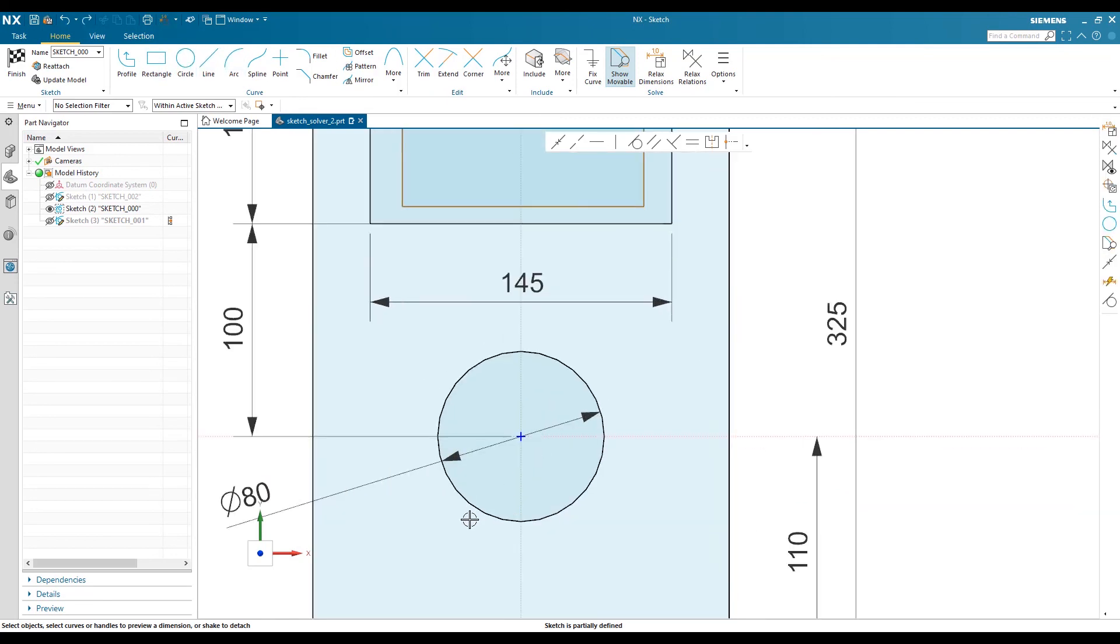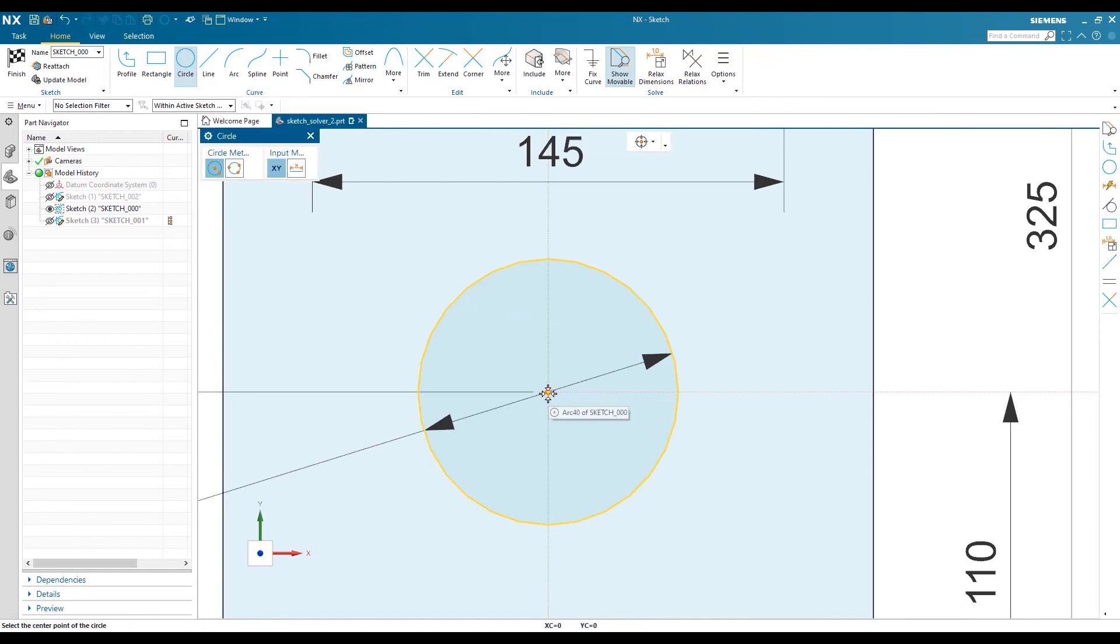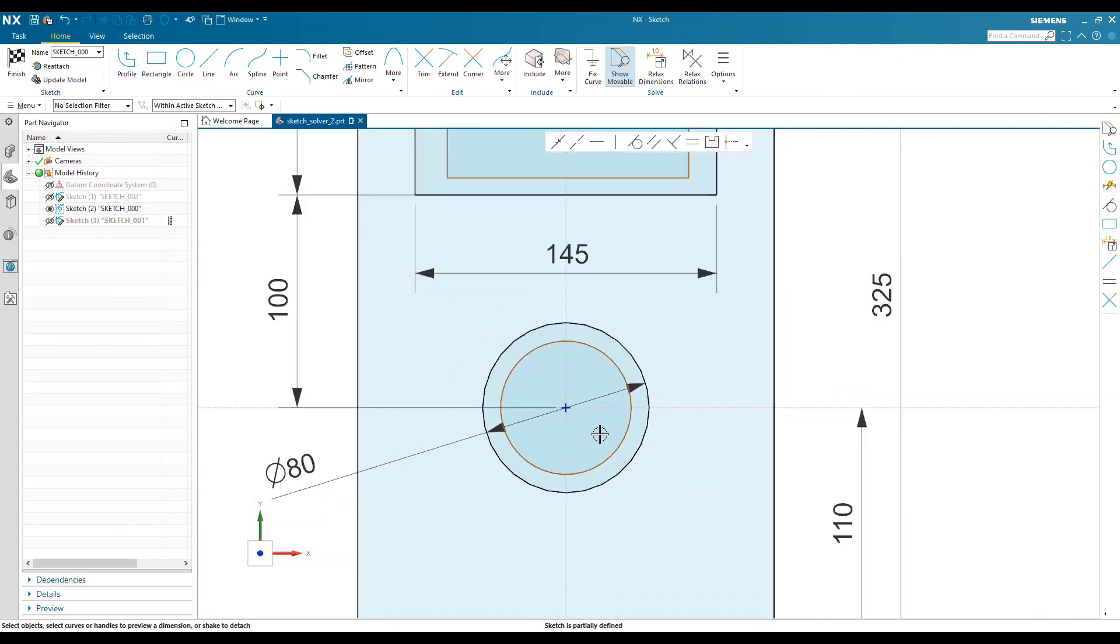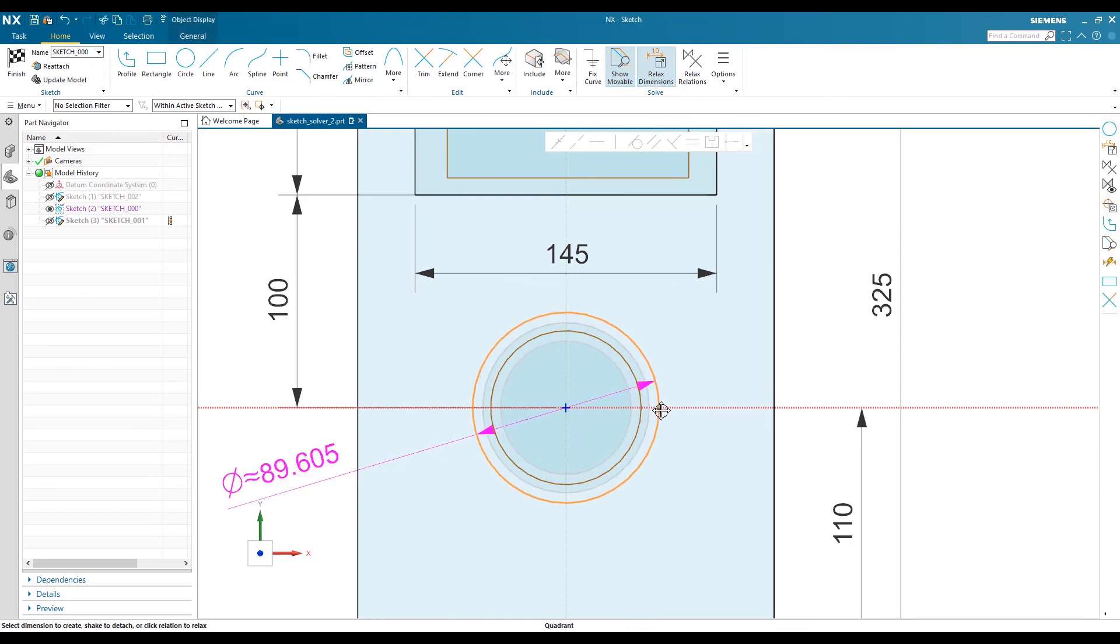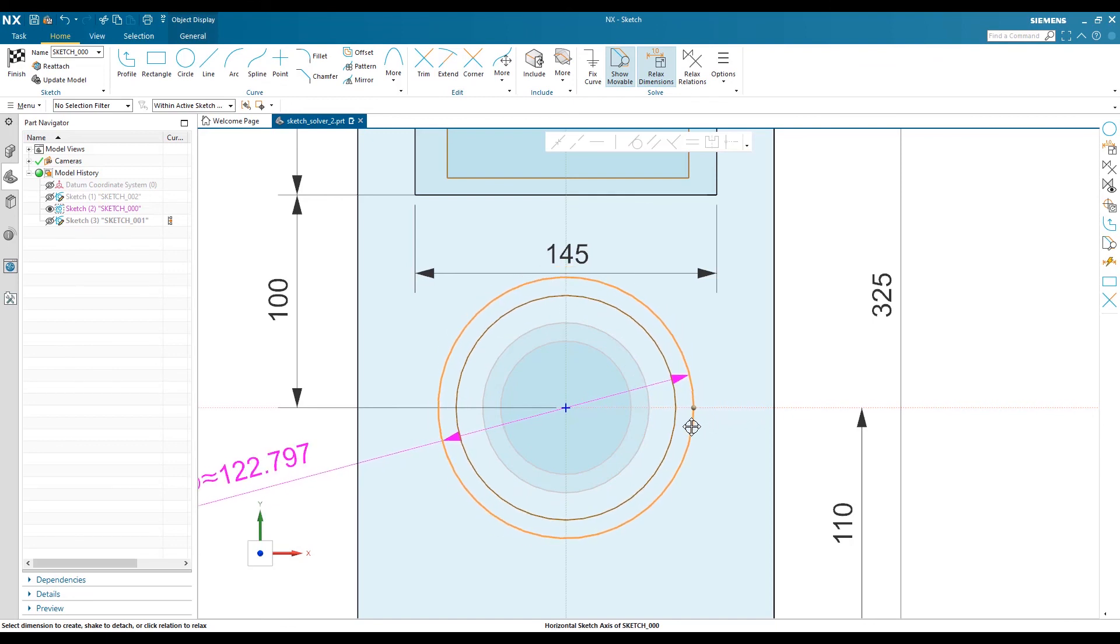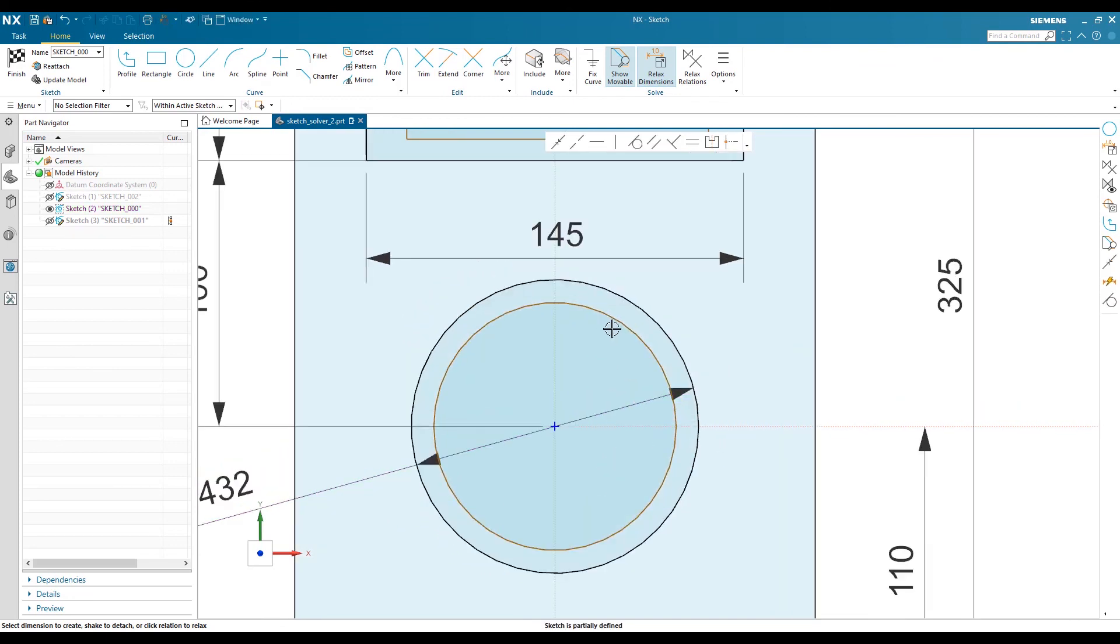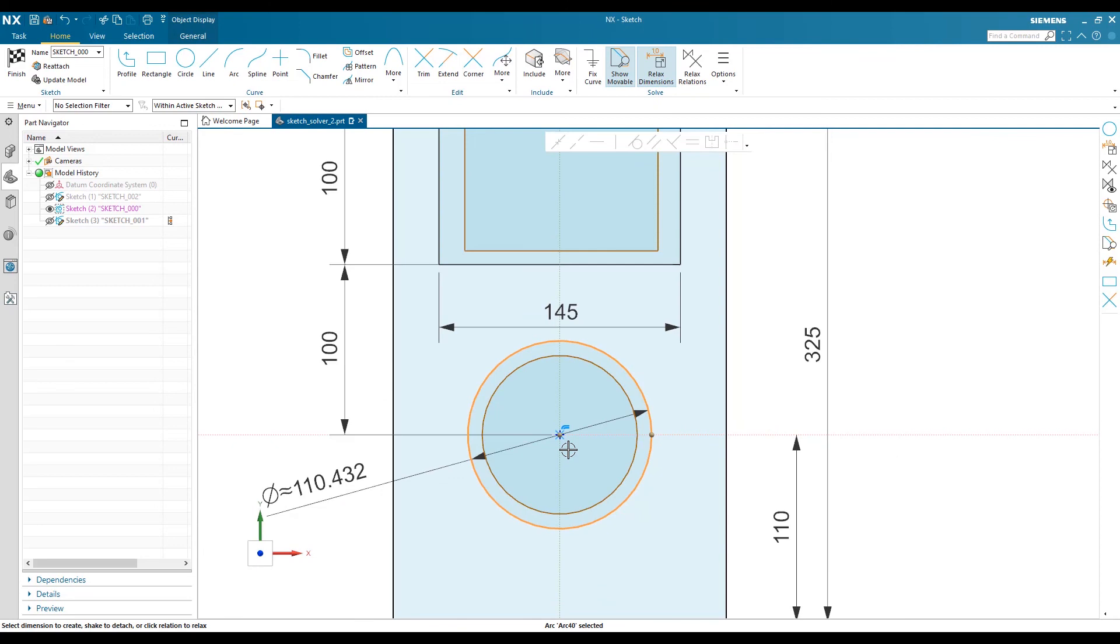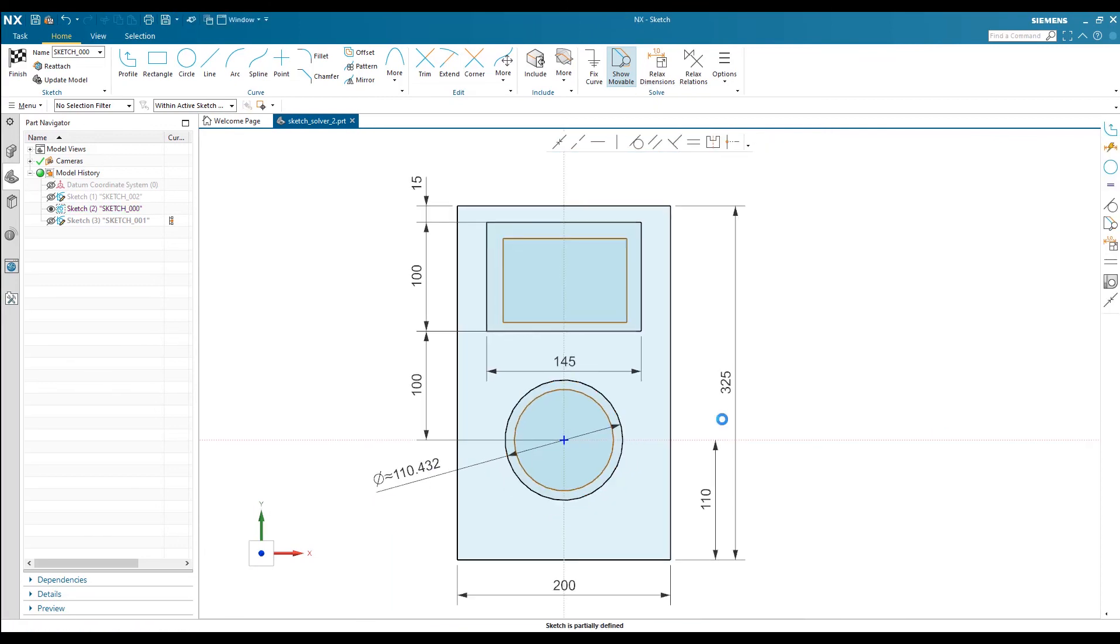One other cool thing in NX is it will create automatic relations. If I create a circle inside and move the outer circle, it will also move the inner circle because it automatically generates the offset relationship between these two curves. This is the new solver with artificial intelligence.